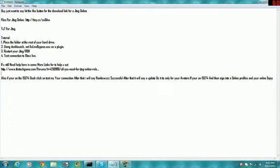Also, if you're on the 15574 dash, click on test my connection. After that it will say Rainbow ZZZ Successful. And after that it will say update. Do it, it's only for avatars if you're on the 15574.